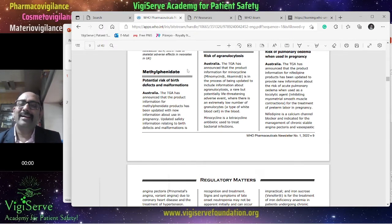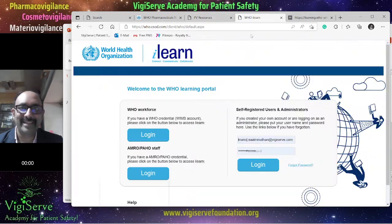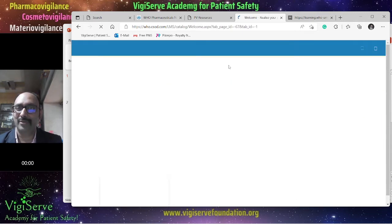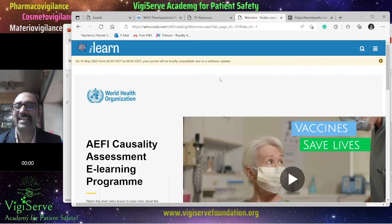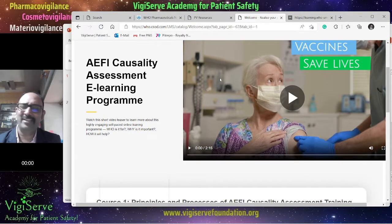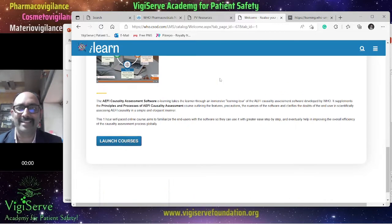The next resource I wanted to show you is about training. The first one is iLearn, which is an interesting initiative from the WHO. I will be sharing the links below. Once you log in, you can take this course on AEFI Causality Assessment, which is a free eLearning program with a lot of videos and very useful content. I have myself taken this course — it is around two and a half hours and I have generated a certificate as well.